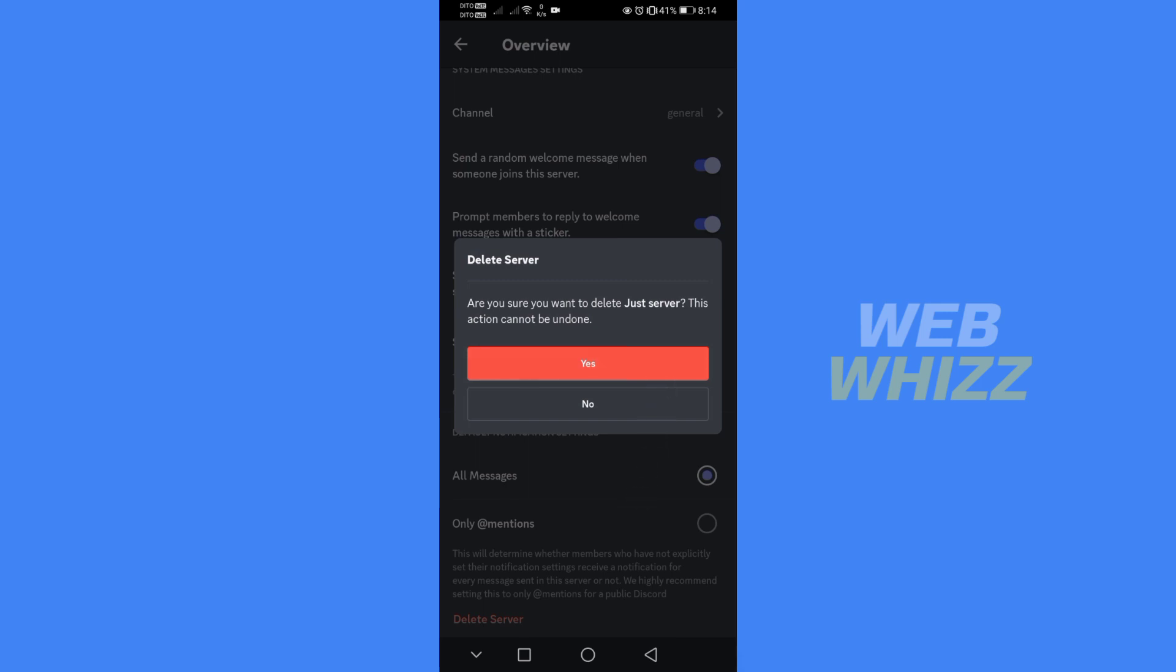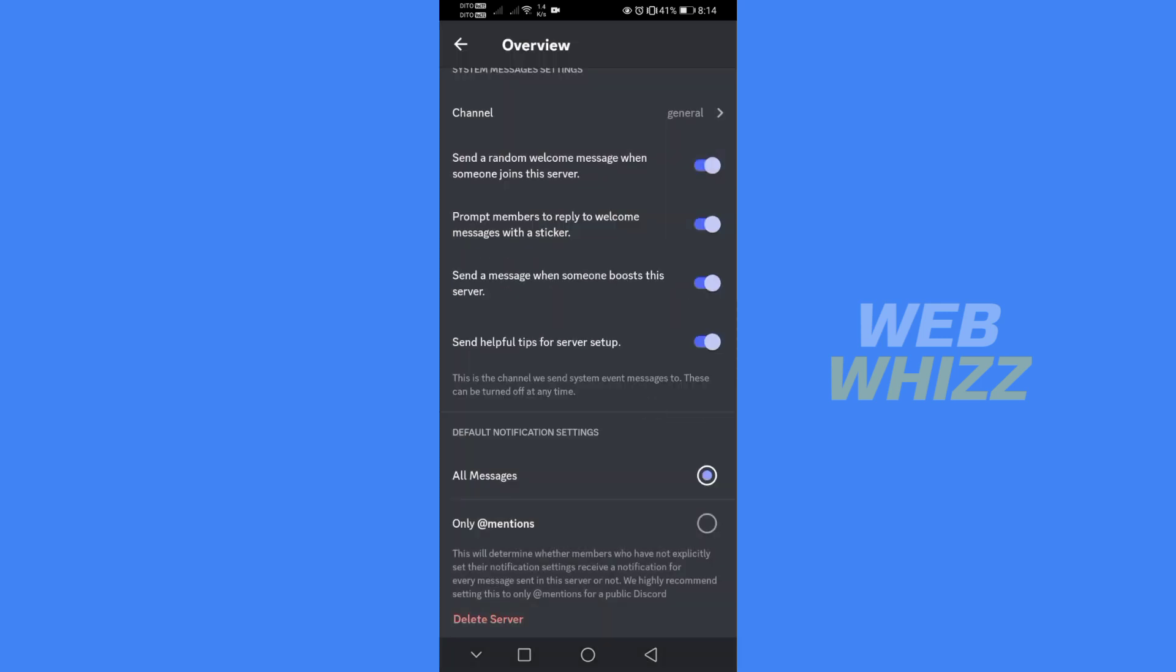It will automatically delete your Discord server. That's how to delete a Discord server on mobile. Thank you for watching.